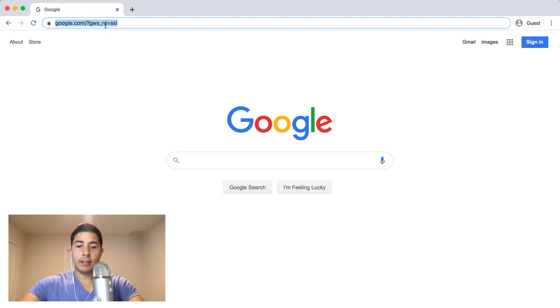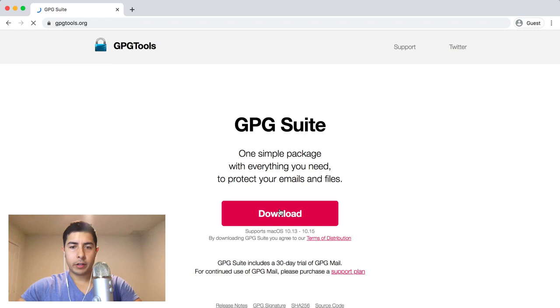Step one in this whole thing is of course you have to download the tool with which you're going to do your encryption and decryption, and that tool is gpgtools.org. On this website you're going to download this tool.